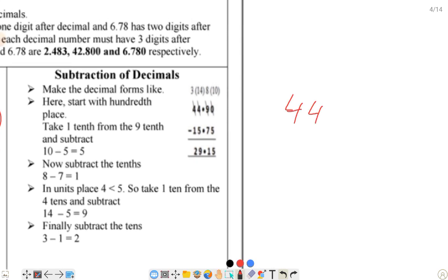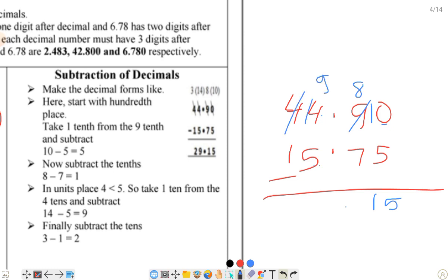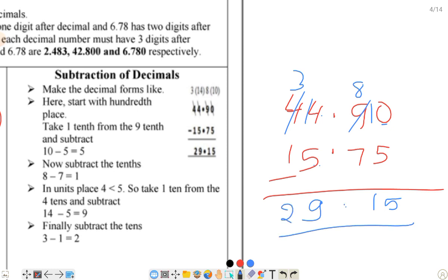इसी तरह subtraction भी होगा। जैसे दिया हुआ है 4.90 - decimal के सामने decimal लिखे। 75 में से 15 माइनस करना है। सबसे पहले यहाँ पर 0 है तो पीछे से लिए - यह हो जाएगा 10 और यह बचा 8 - 10 में से 5 गया तो 5, 8 में से 7 गया तो 1। फिर decimal - 4 में से 5 जा नहीं सकता, तो इधर से लिए - यह 14 - 14 में से 5 गया तो 9, यह रह गया 3 - 3 में से 1 गया तो 2। Answer है 29.15।